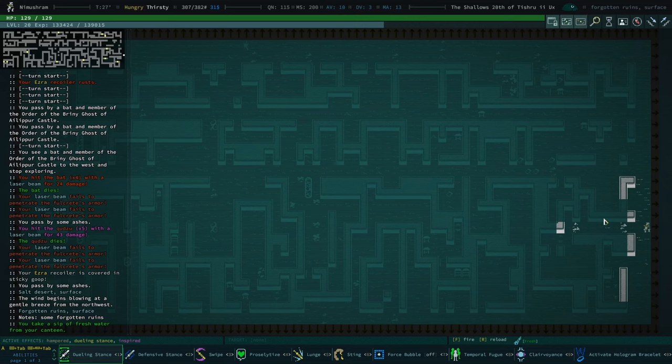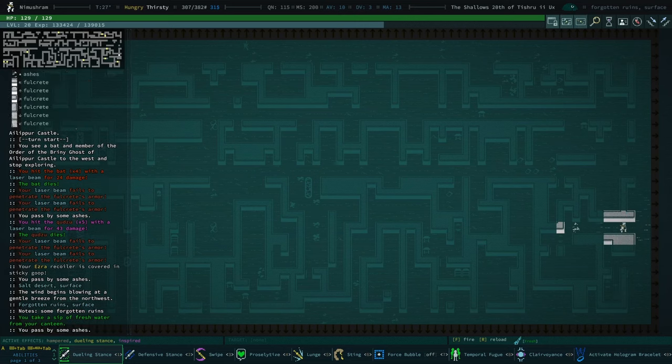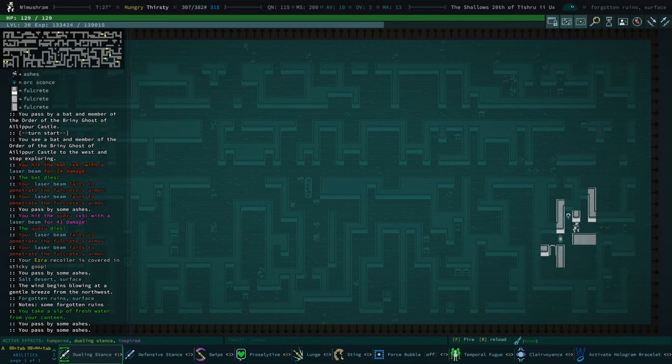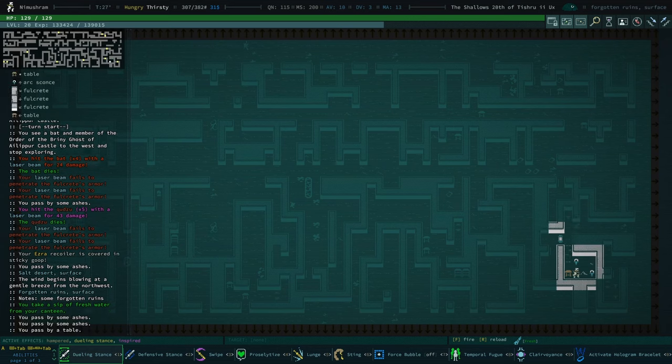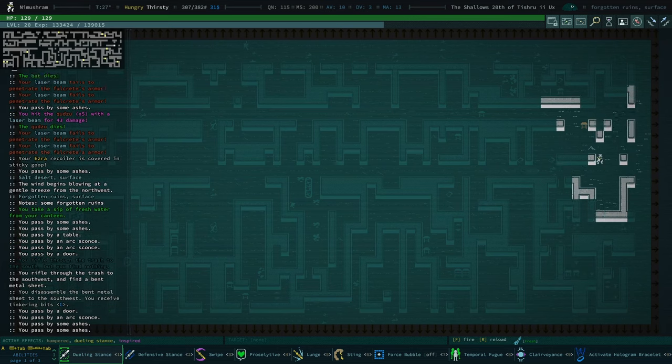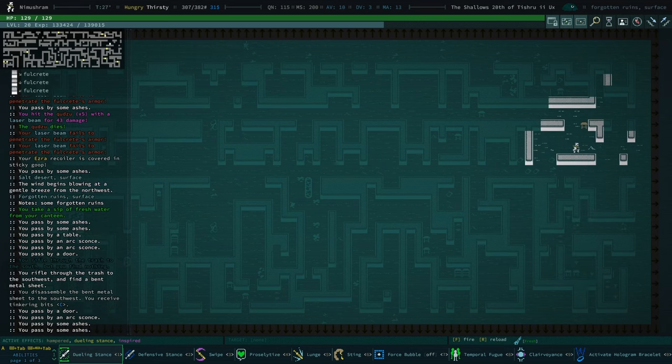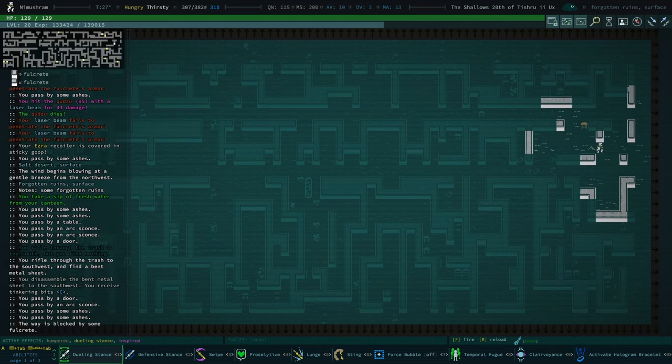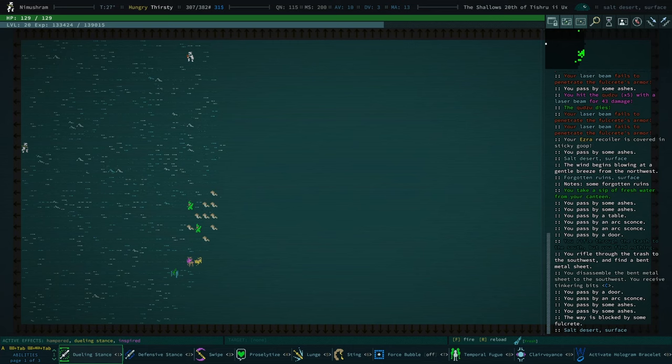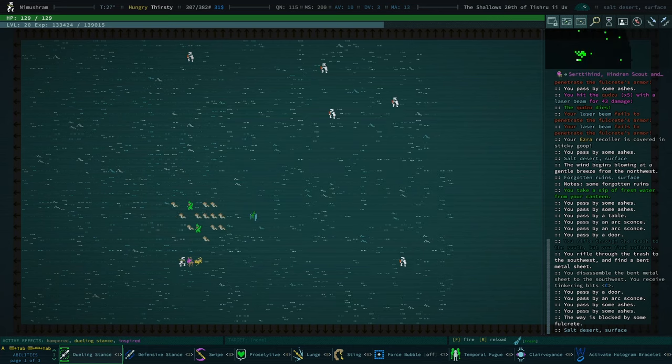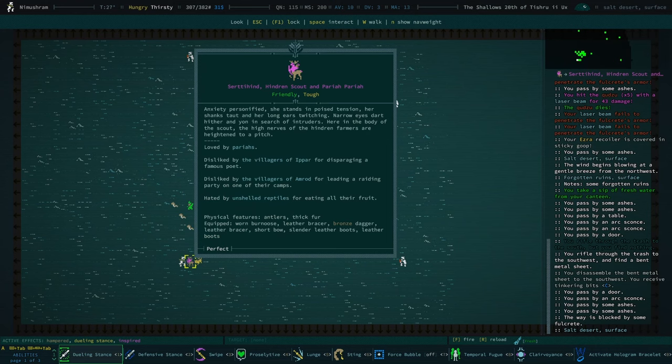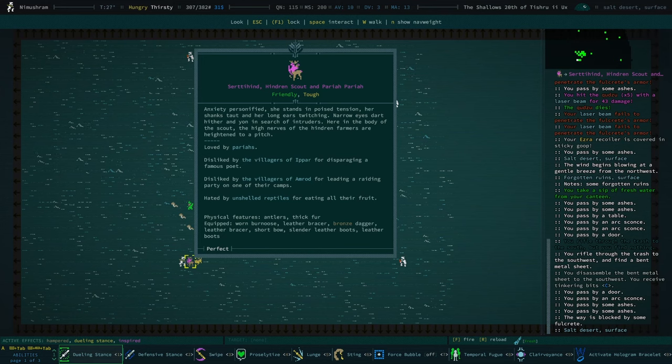Hello and welcome back to Caves of Qud. Wow, another legendary. I'm getting very lucky. This is another pariah.